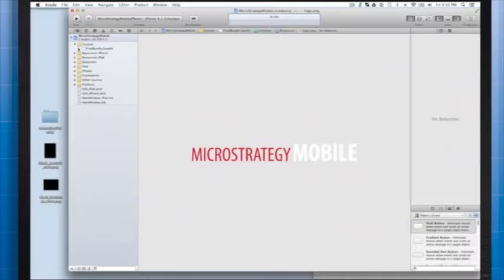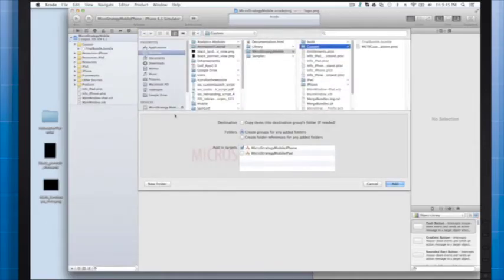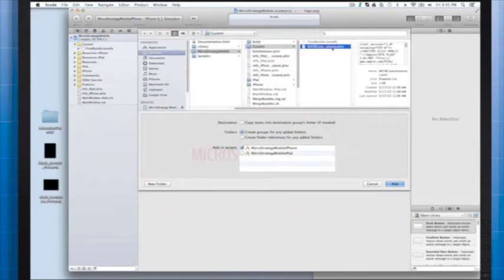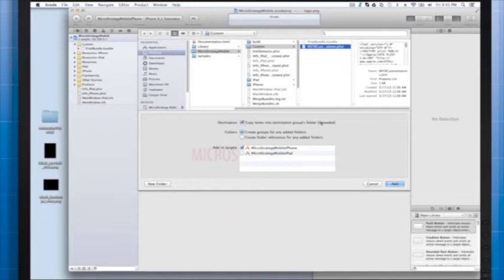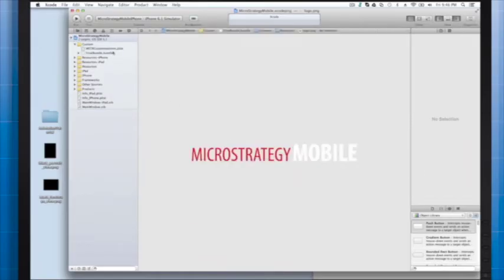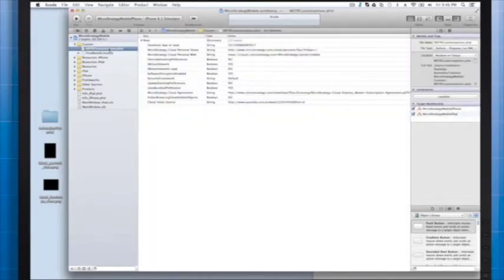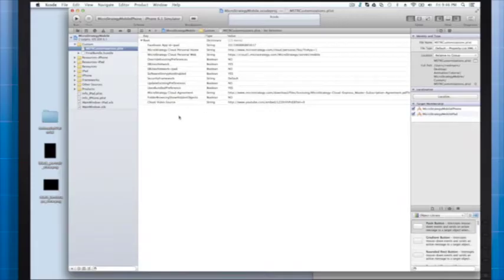The next thing we'll do is bring in a file that will contain all the properties for this animation. The file is already in the project. We just need to add it. Right-click custom. Select add files to MicroStrategy Mobile the project. We're going to take this MicroStrategy customization.plist file. Select copy items into destinations group folder if needed. Check both targets so we can use this in either an iPhone or an iPad app. Then add.